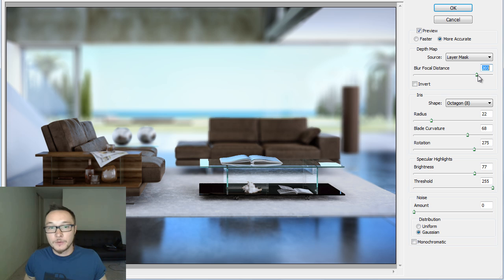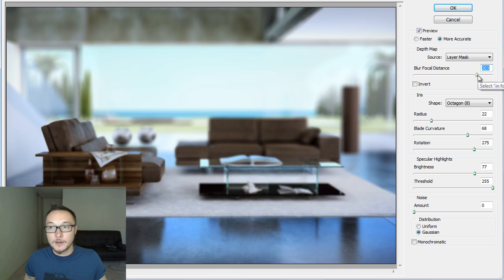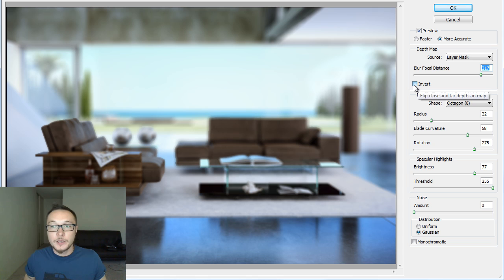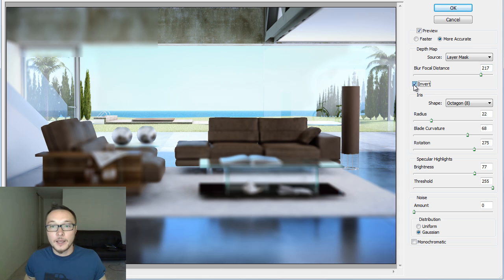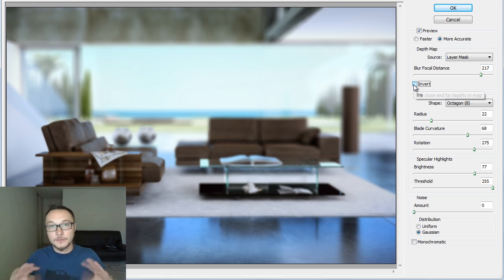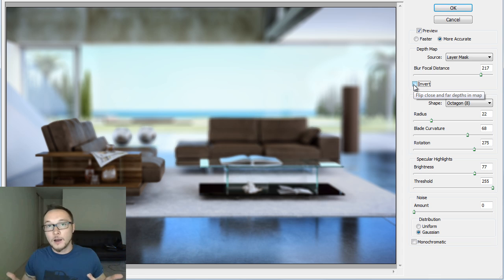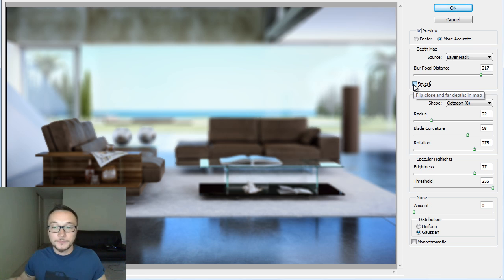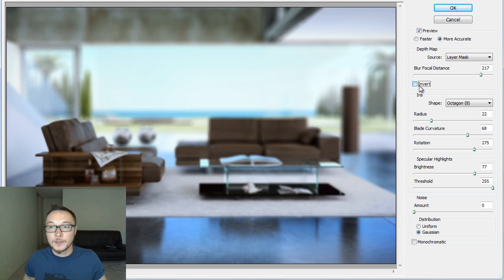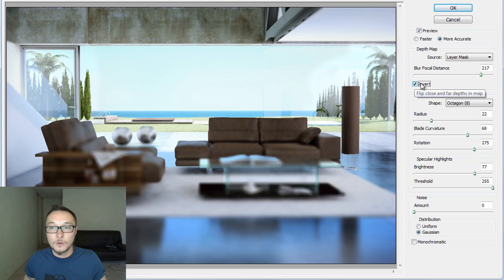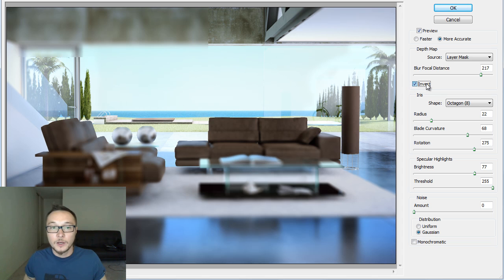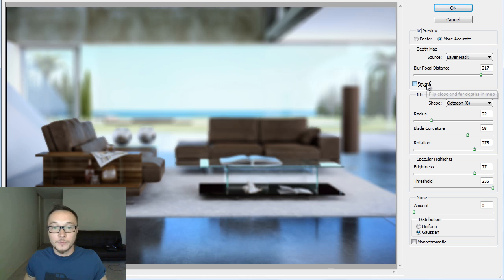If I'm gonna leave it right here, about like that, as you see here, we got Invert, we can press the Invert, and it basically flips our Layer Mask. So, the Layer Mask, the Depth of Field, we're gonna work on the opposite way.